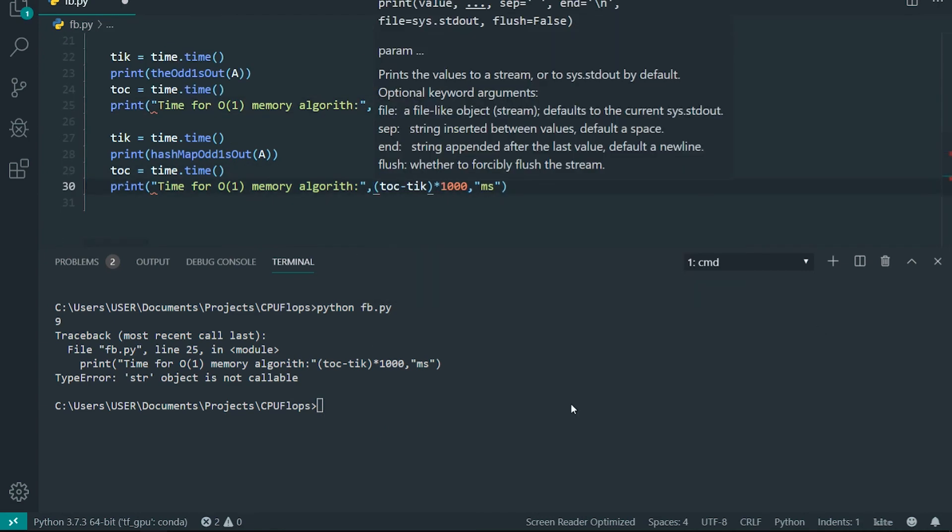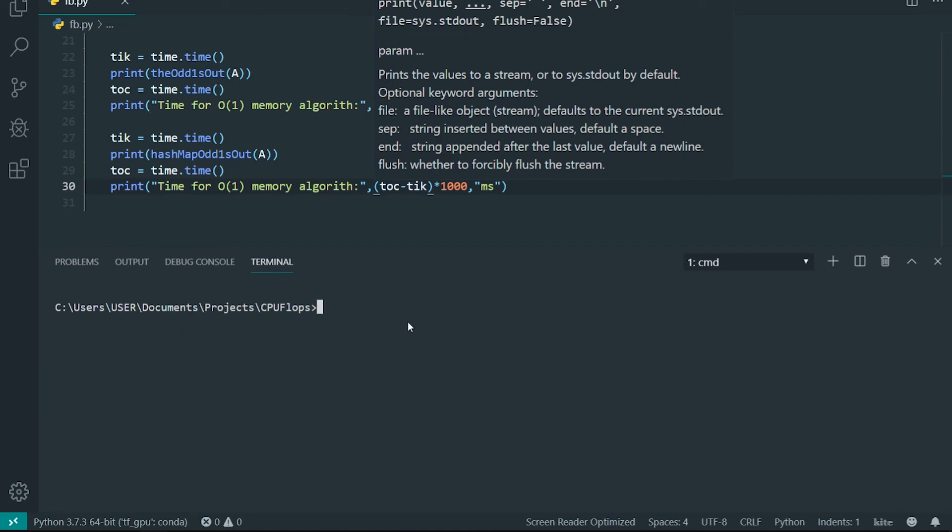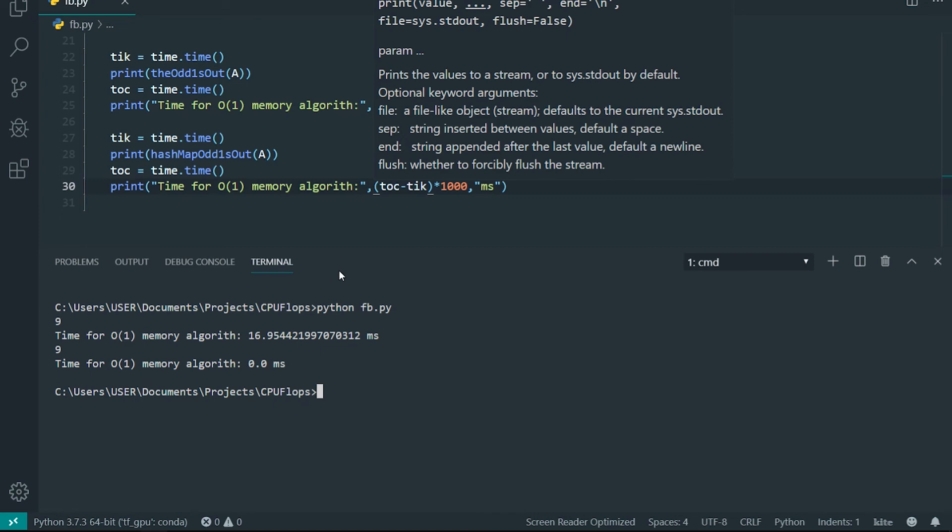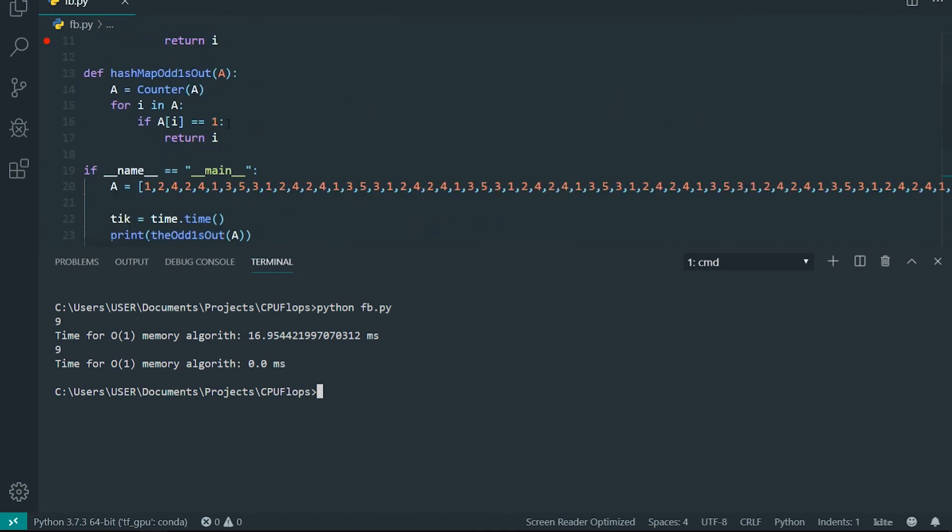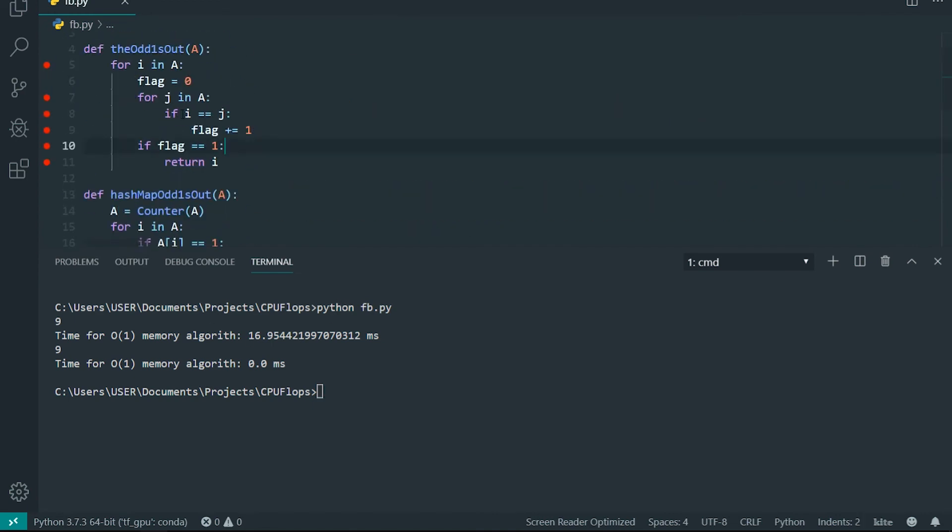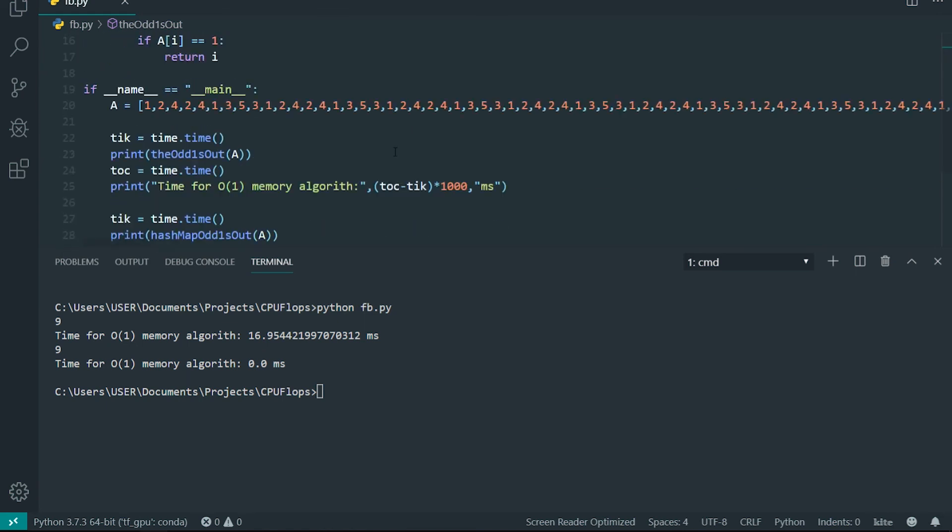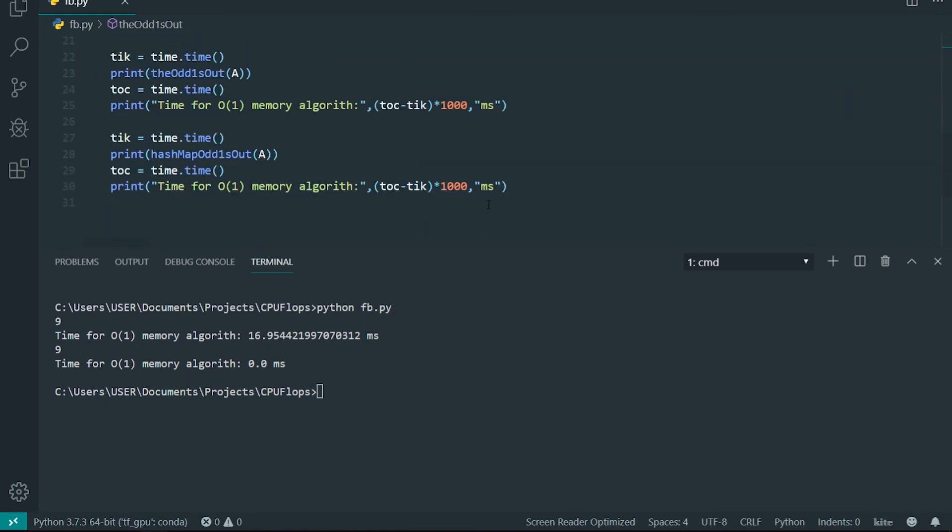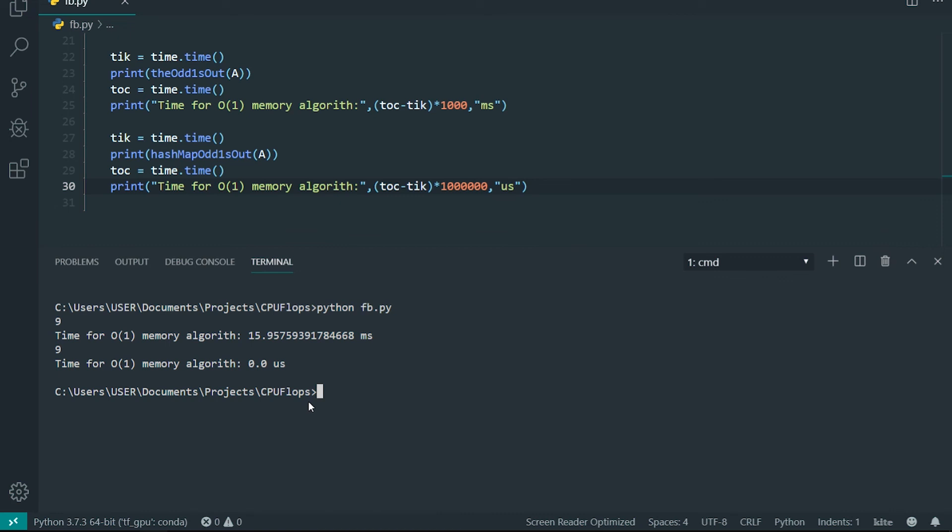There's always a bug in my code. Here you can see that the first algorithm took 916 milliseconds and this one was practically nothing. Let me multiply this by 1 million and it will be microseconds. I'll rerun this program.